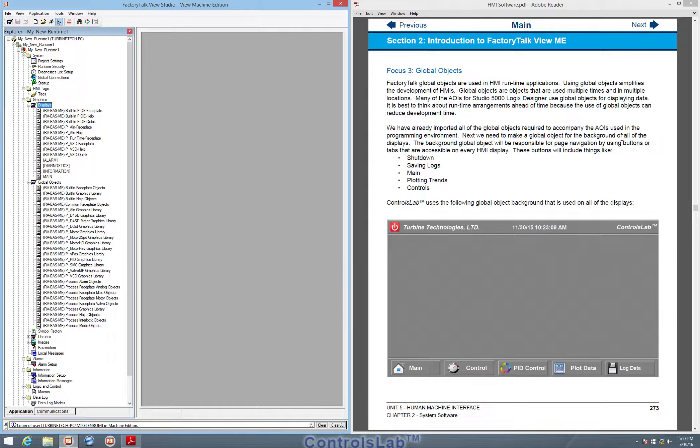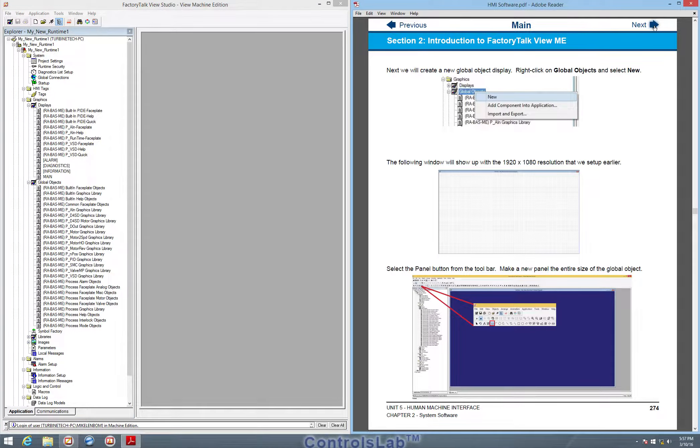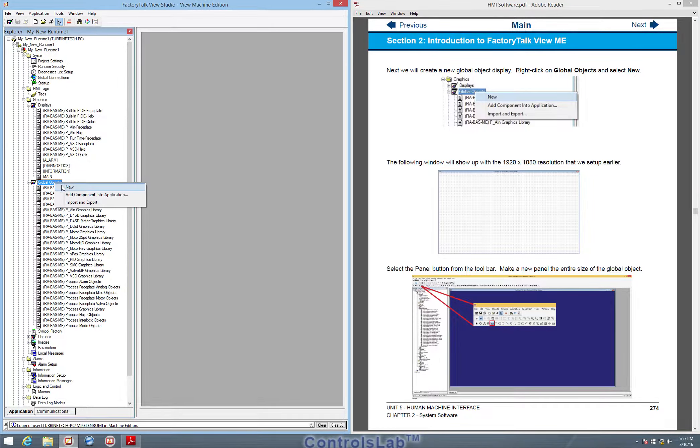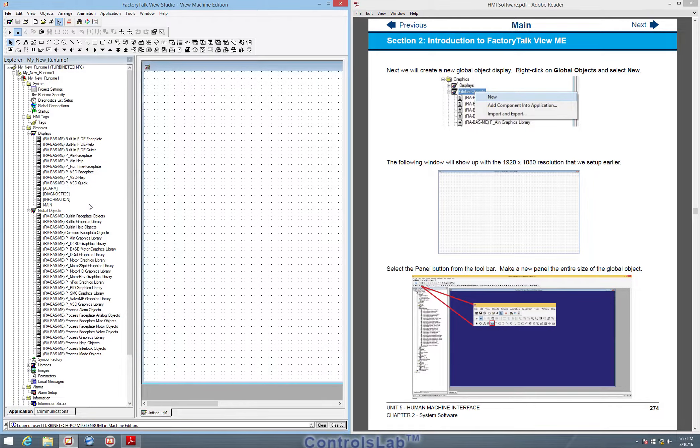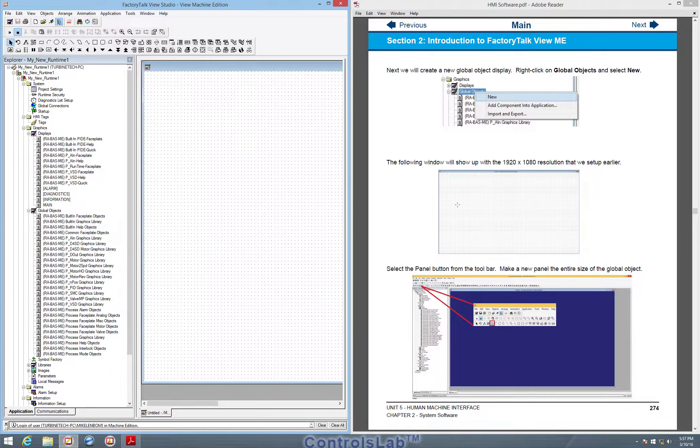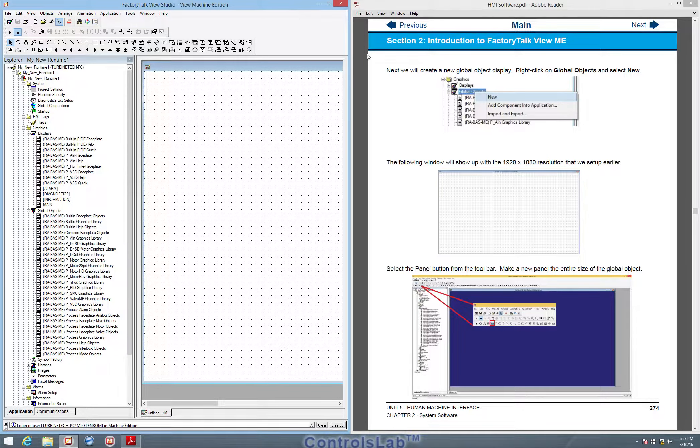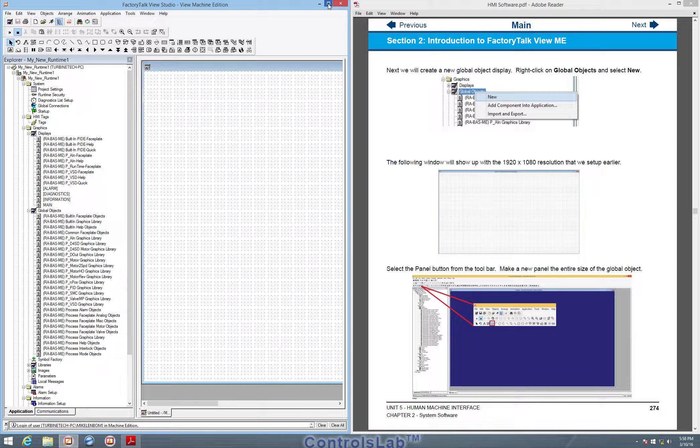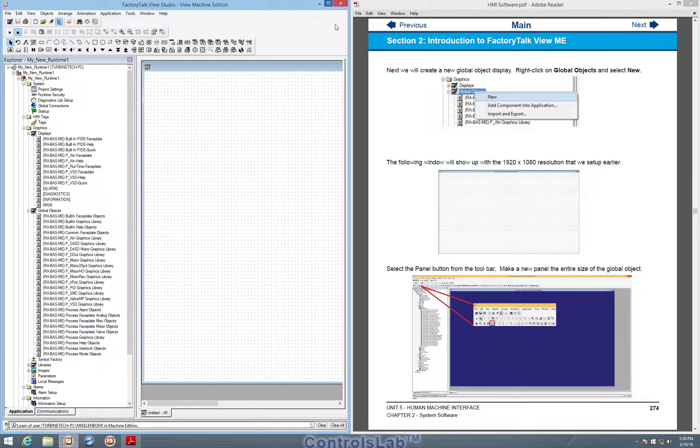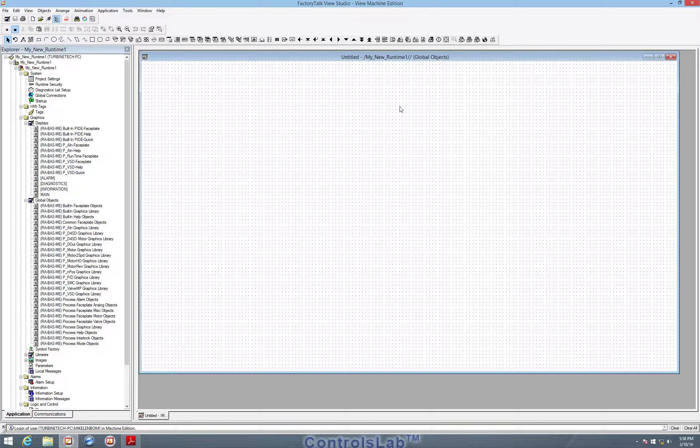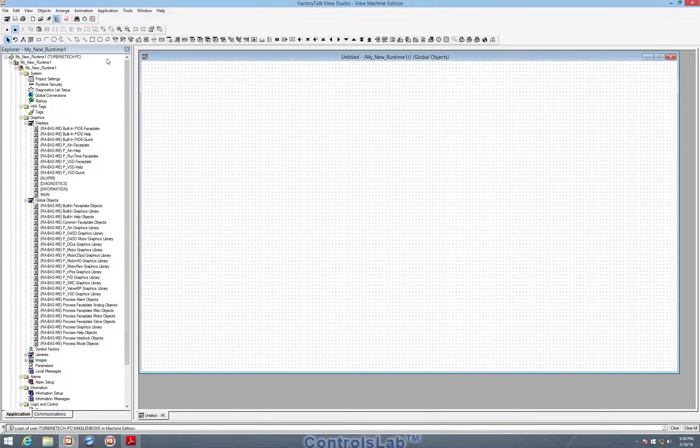To get started we're going to create a new global object. At this point I'm just going to go to full screen so we can see everything that we're adding. So this is our full resolution object.